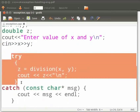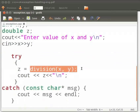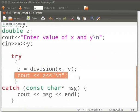This is our try block. Here we have called the function division and stored the result in z. Then we print the value of z.